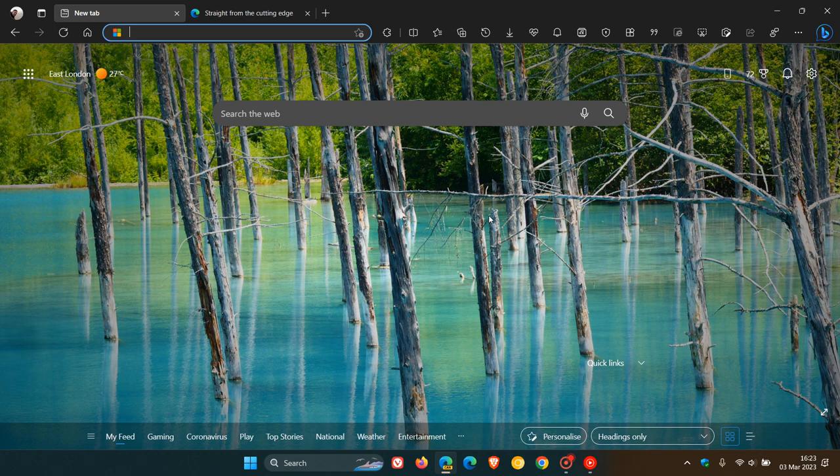So obviously, Microsoft doesn't want to be left off of the super resolution bandwagon, so to speak. Now, it is hidden behind an experimental flag. So as always, to enable the flag, we head to the address bar.